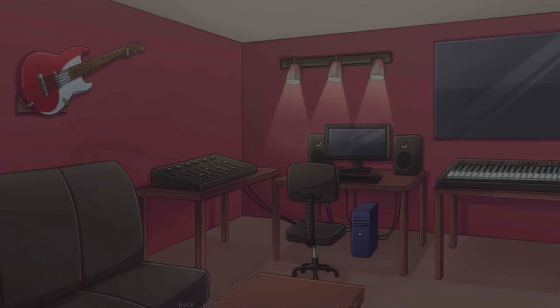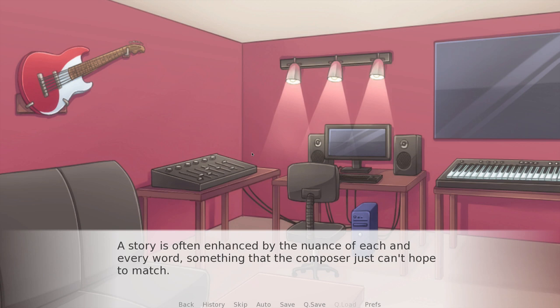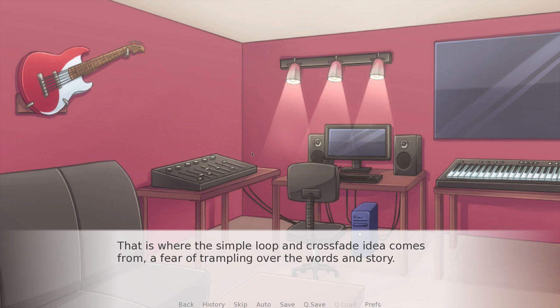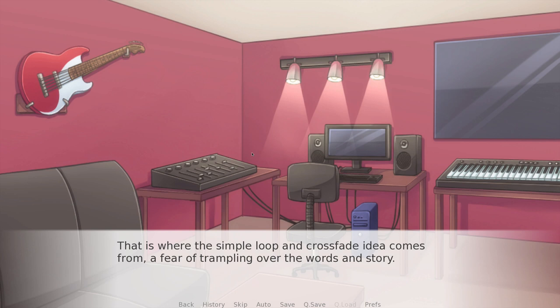One of the troubles the composer faces when writing music for visual novels is the subtlety. A story is often enhanced by the nuance of each and every word, something the composer just can't hope to match. That's where the simple loop and crossfade idea comes from — a fear of trampling over the words and story. We don't know what pace the player is going to read at: some people are fast readers, some are slow, some might get distracted in the middle of a sentence. When the action is changed by the nuance in each small idea, there's just no way you can accurately follow them with the music.